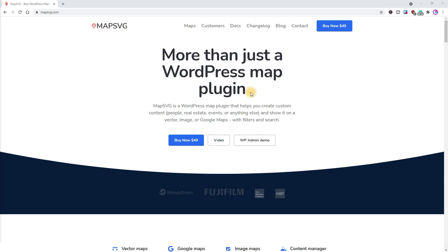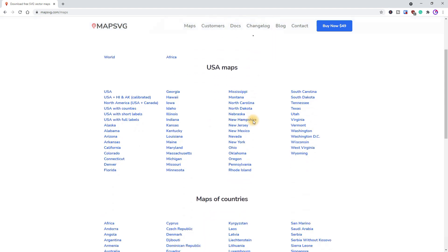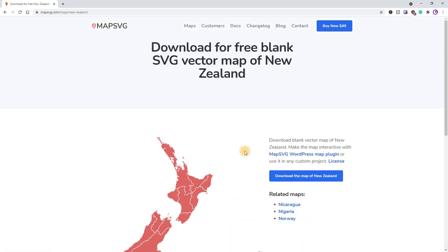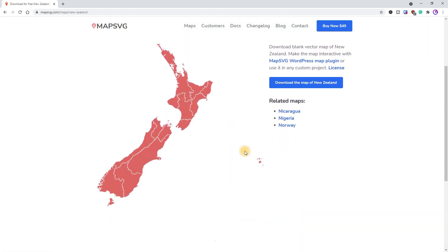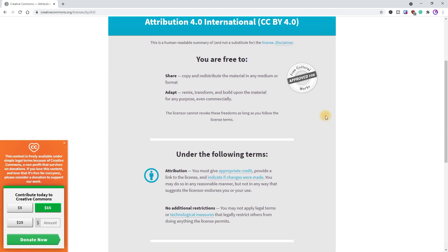First we're going to start with the Map SVG website. Then we'll go to Maps, and here we can download free SVG vector maps for the world, the US, or any country you'd like. Now I'm in New Zealand, so I'm going to choose New Zealand. And before I do, make sure you review the license details and give appropriate credit when you use this site.